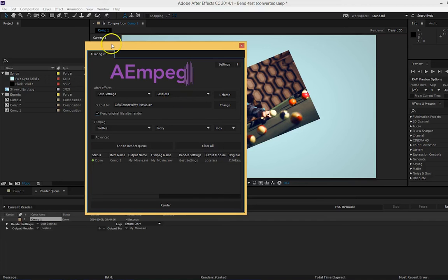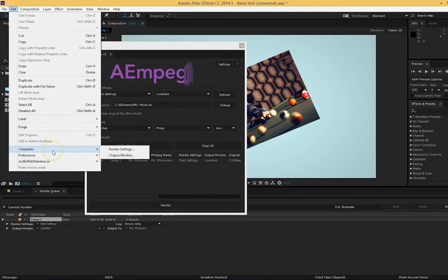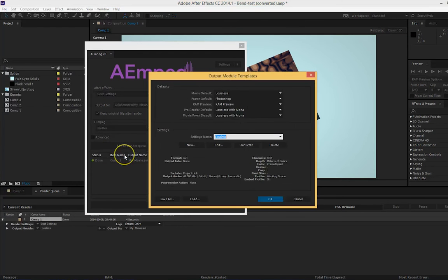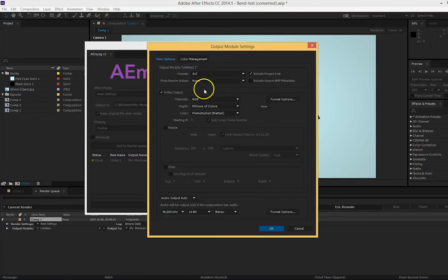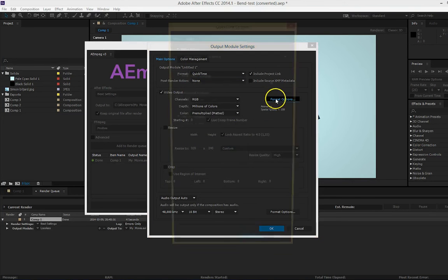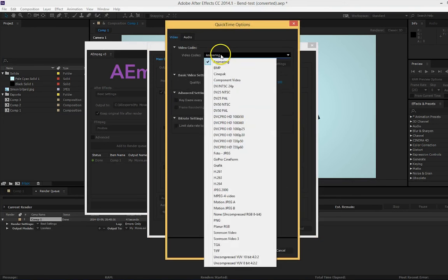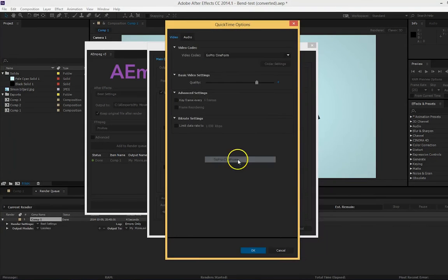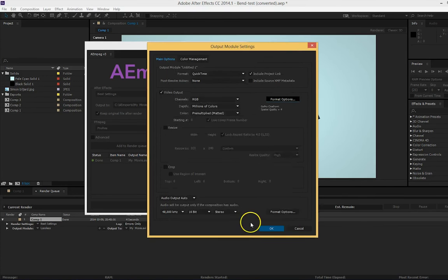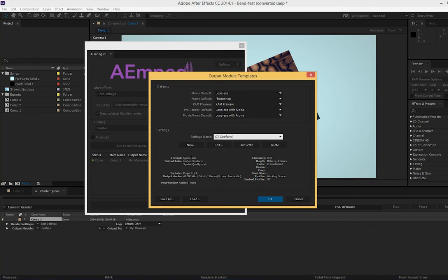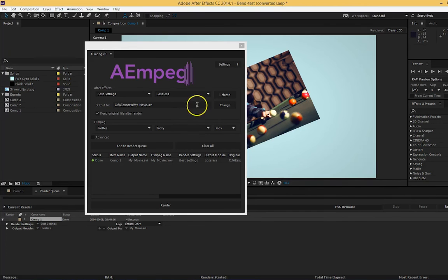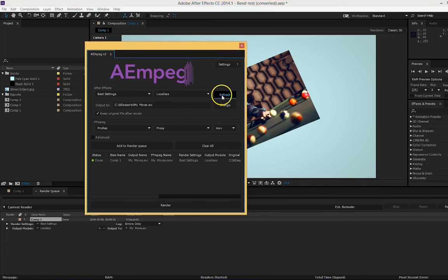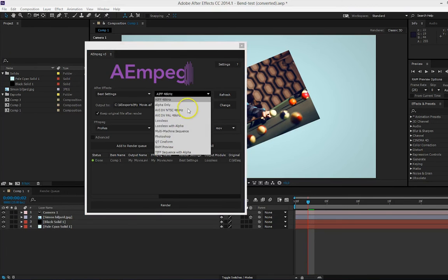To do this you go to edit, template, then either render settings or output module. Here you press new, select your wanted settings, and name it. When you're done press refresh and you will see your newly created template in the list.